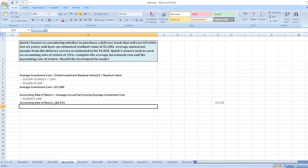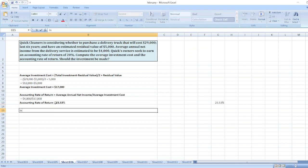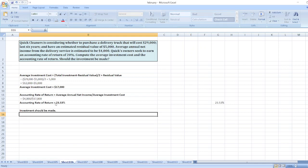So we can see that our calculated ARR is greater than the required rate of return, which is 20%. So the decision goes in favor of the investment, that is, investment should be made.